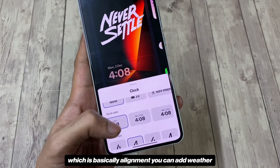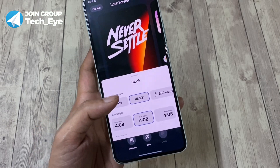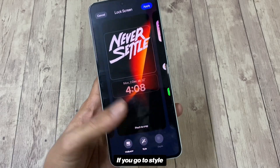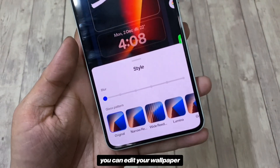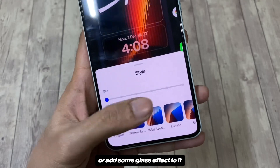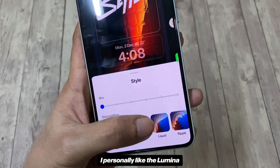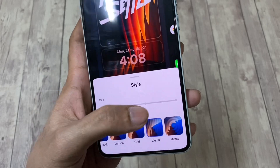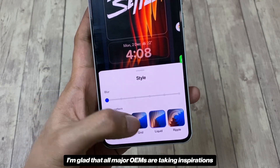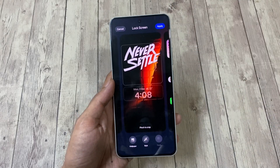You can change the clock style, which is basically alignment, and add weather or a step counter to your clock as well. If you go to Style, you can edit your wallpaper — blur it or add a glass effect. There are 6 different glass patterns to choose from; I personally like the Lumina and Ripple patterns. I'm glad that major OEMs are taking inspiration from each other. Once you're done editing, just tap Apply and that's it.